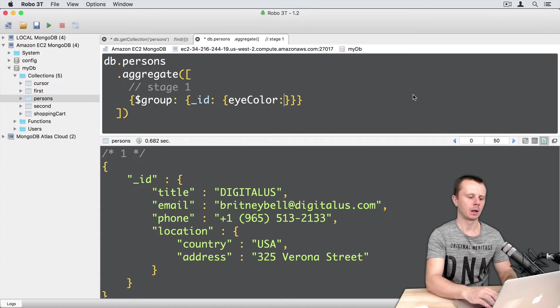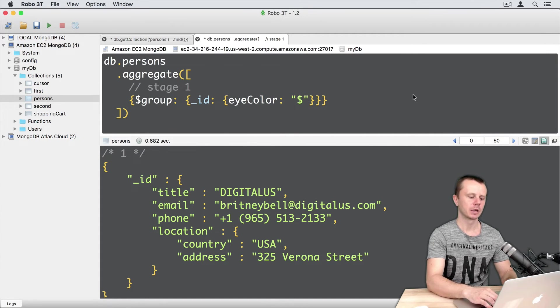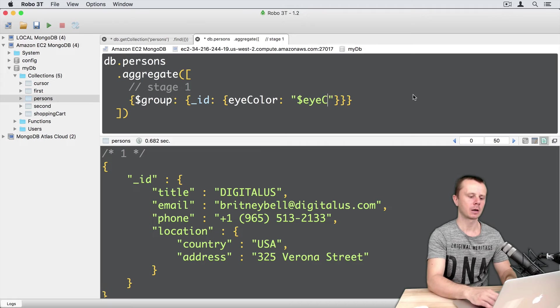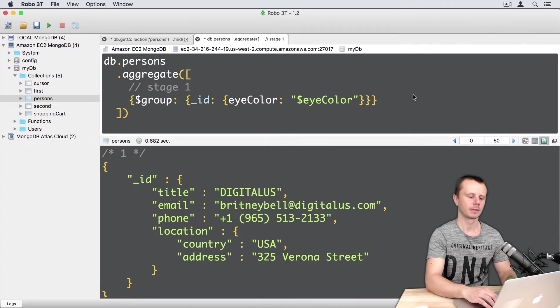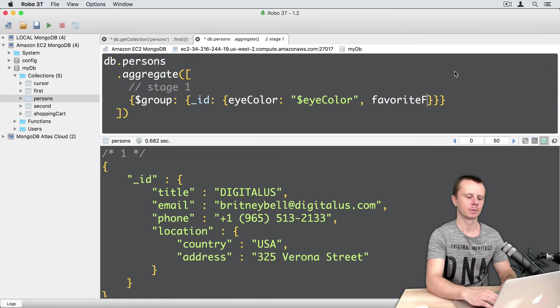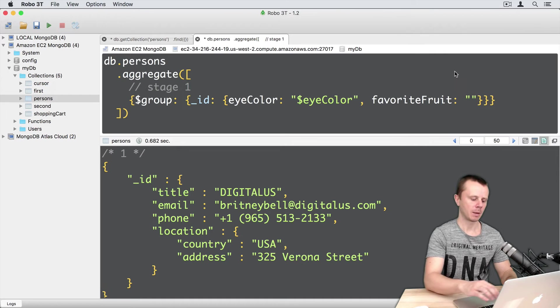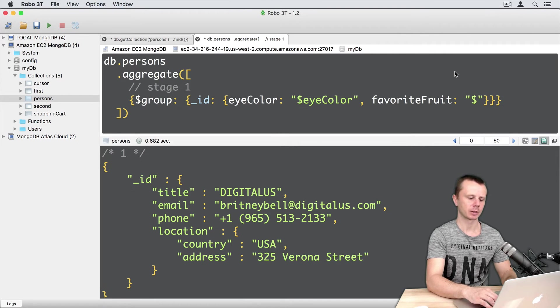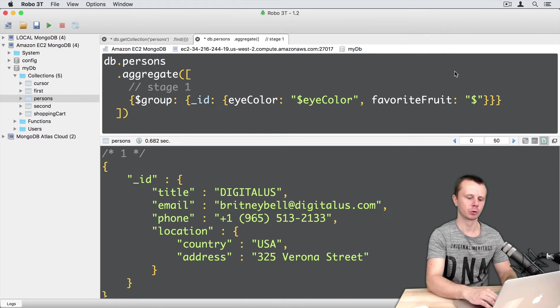colon, then expression that refers to the eye color field name of the input documents. Then comma, then favorite fruit, colon, and then same expression. But instead of eye color, we use favorite fruit here.